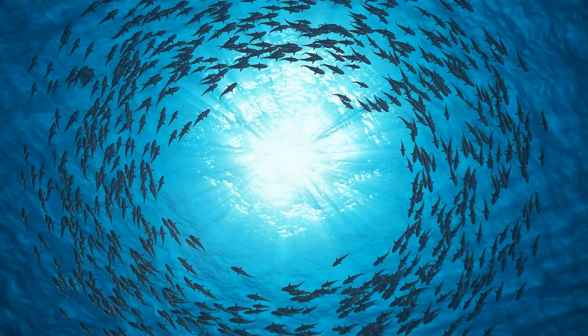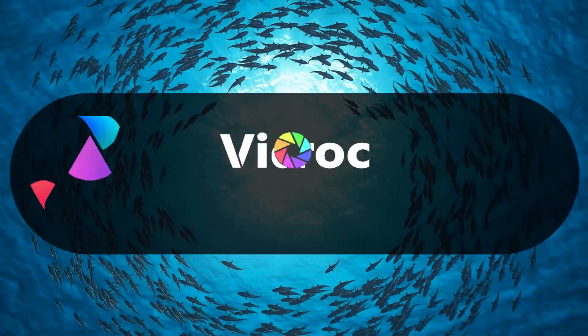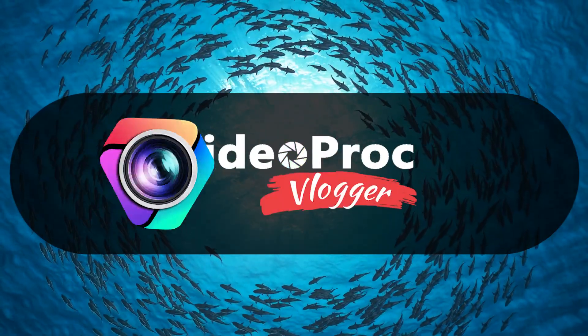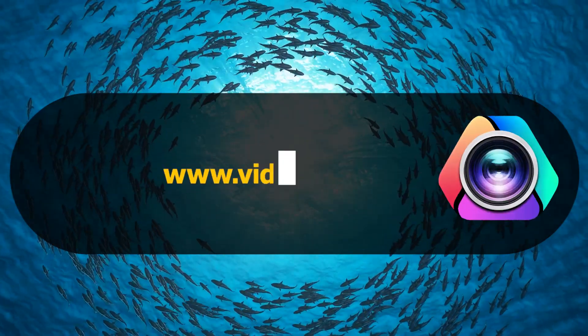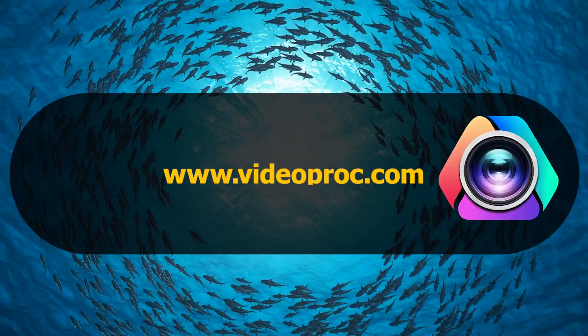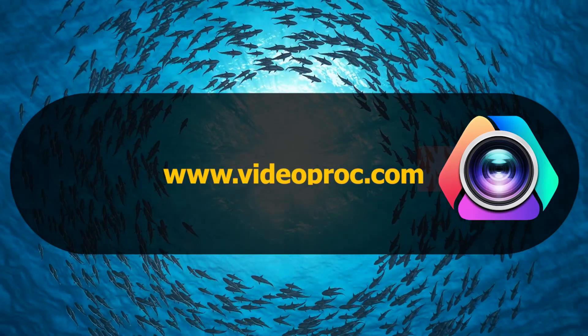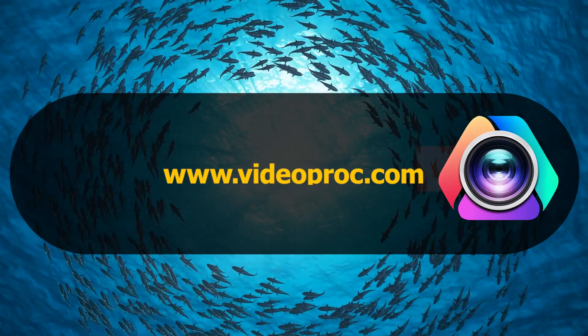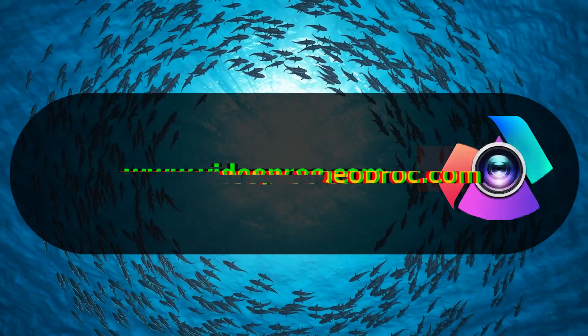But before we start, make sure you free download the software through the link we put in the description box down below. Alright now let's get into today's video.